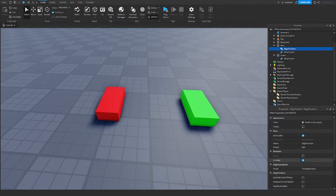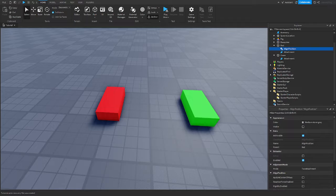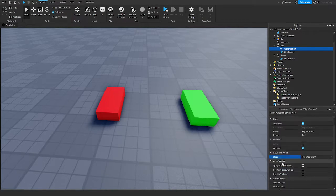There's Appearance and Data, which don't really matter. We're familiar with Behavior — whether it's enabled, and whether physics are acting on it. Then we have Alignment Mode, which can be set to one attachment or two attachment. By default it's two attachment, so there are two attachments we can set.